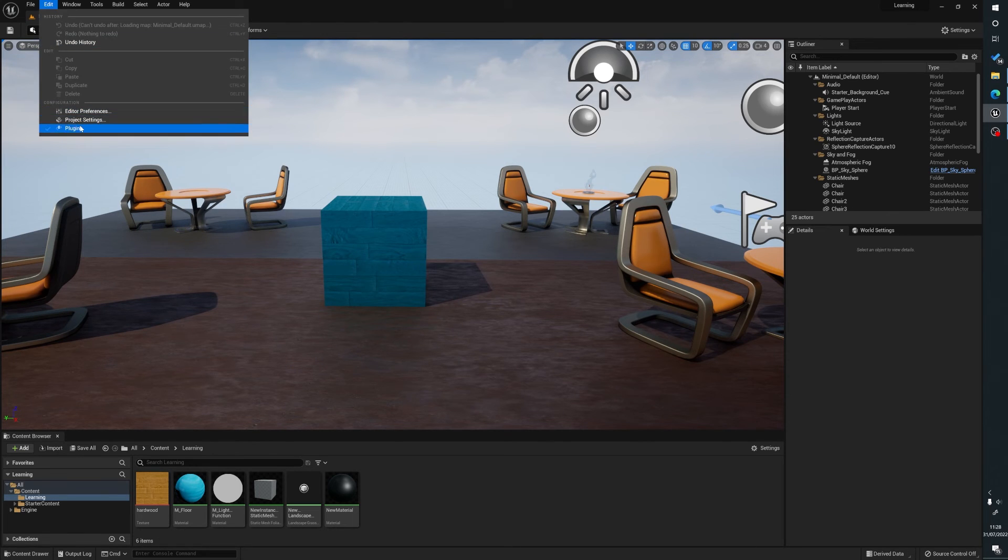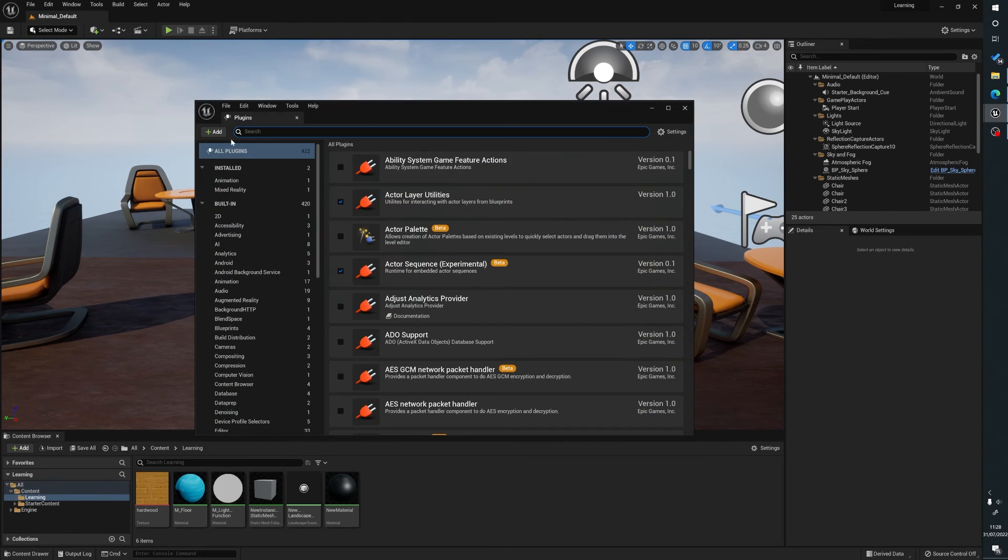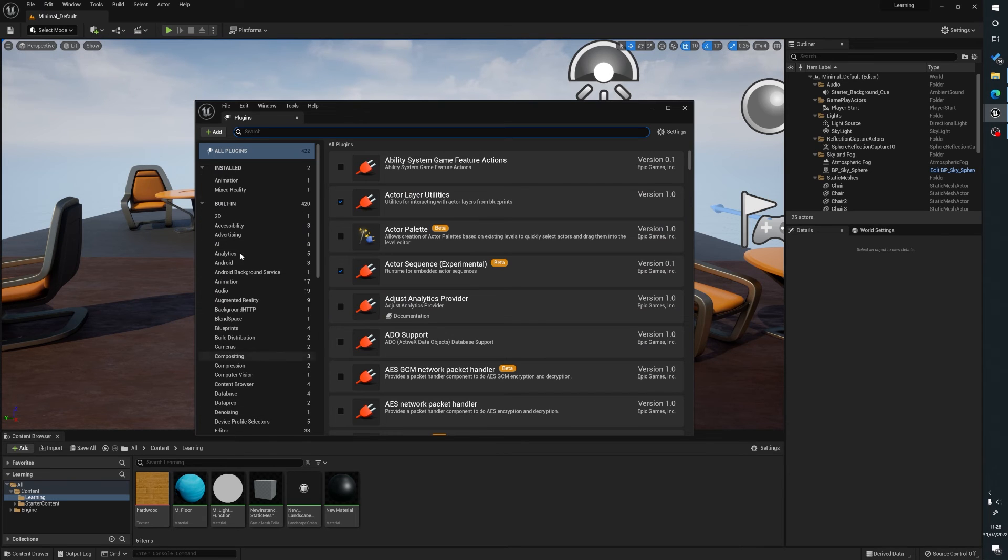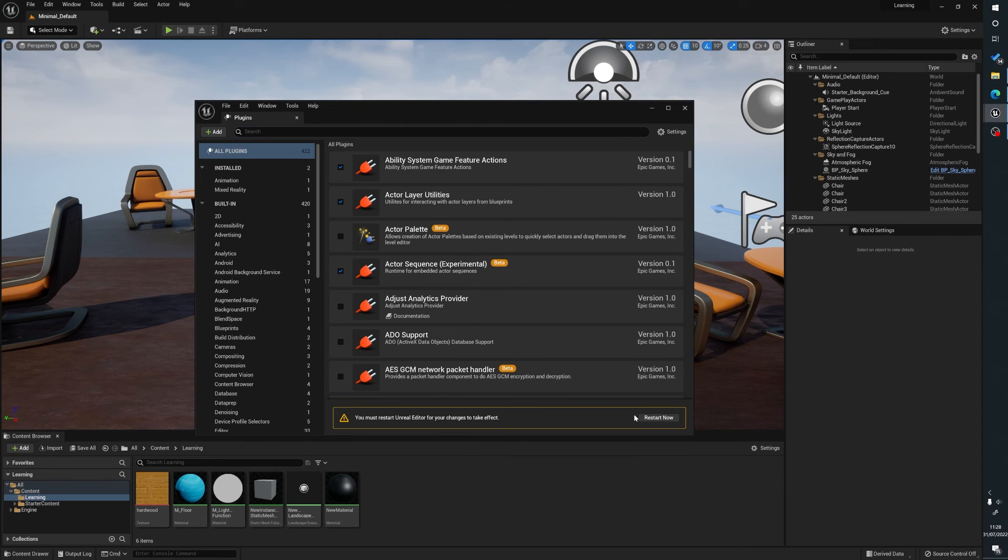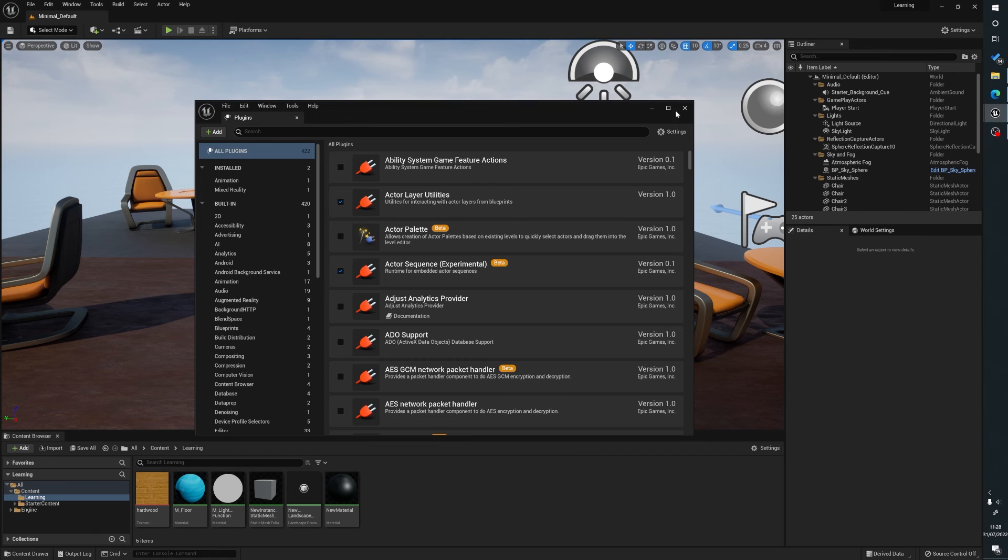So once again, Edit, Plugins, find your plugin name by either the search bar or down in the list here, tick it, restart and it's as simple as that.